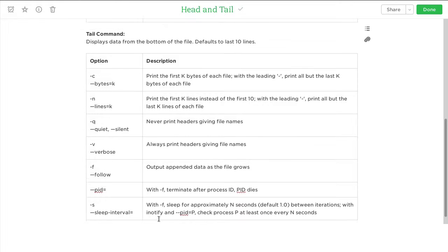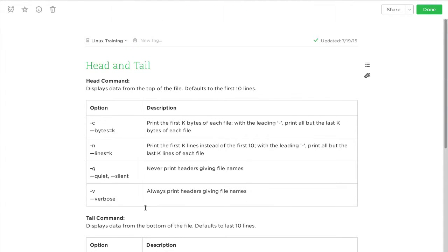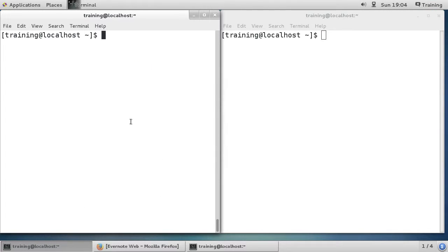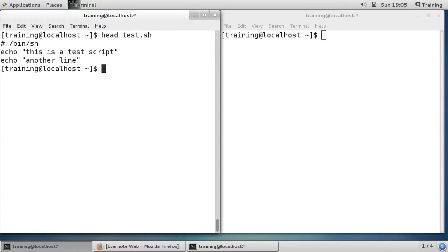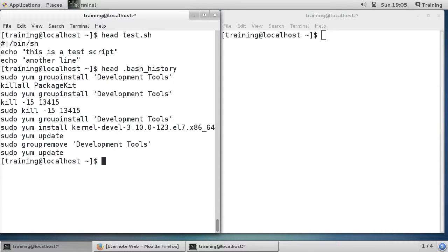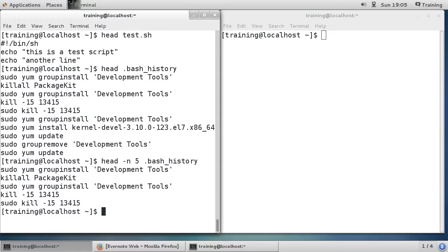Now I'm going to demonstrate these commands. Switching to the terminal — if we use the head command on test.sh you can see it's showing three lines, but if I do head on the bash history file you can see it's showing ten lines.